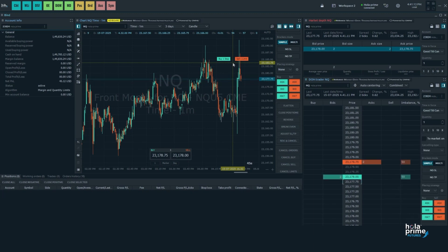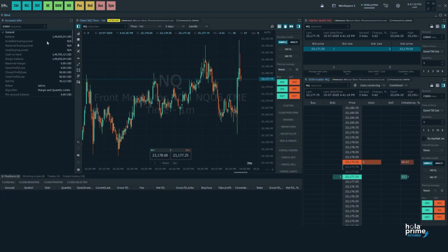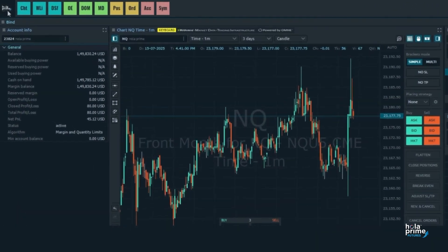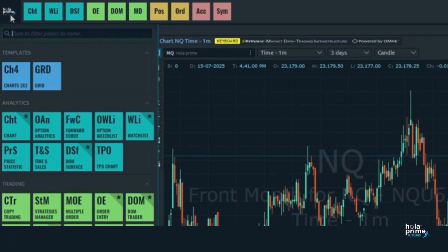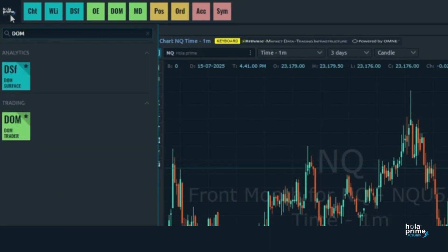Finally, let's take a look at the depth of market window. If it's not visible on your screen, click on the OLAP Prime icon here, use the search bar to find DOM, then click on it to open.